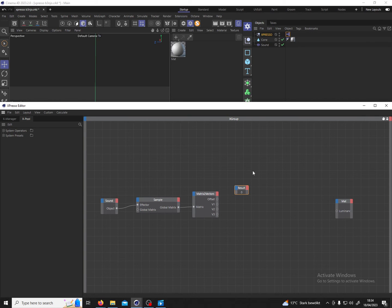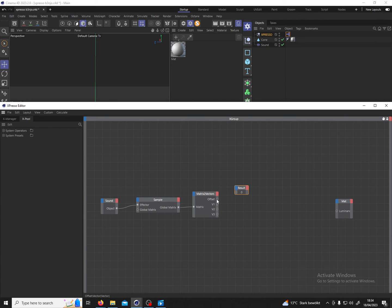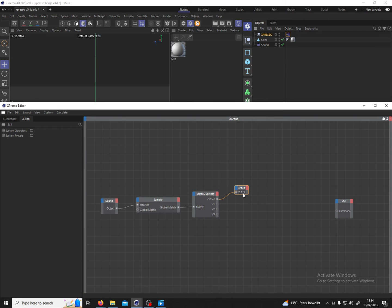We see it indicates zero now. If I connect the offset of the matrix to vectors node with the result node, this number should change and that is the case. Awesome, so we are getting a numerical value from our sound object.